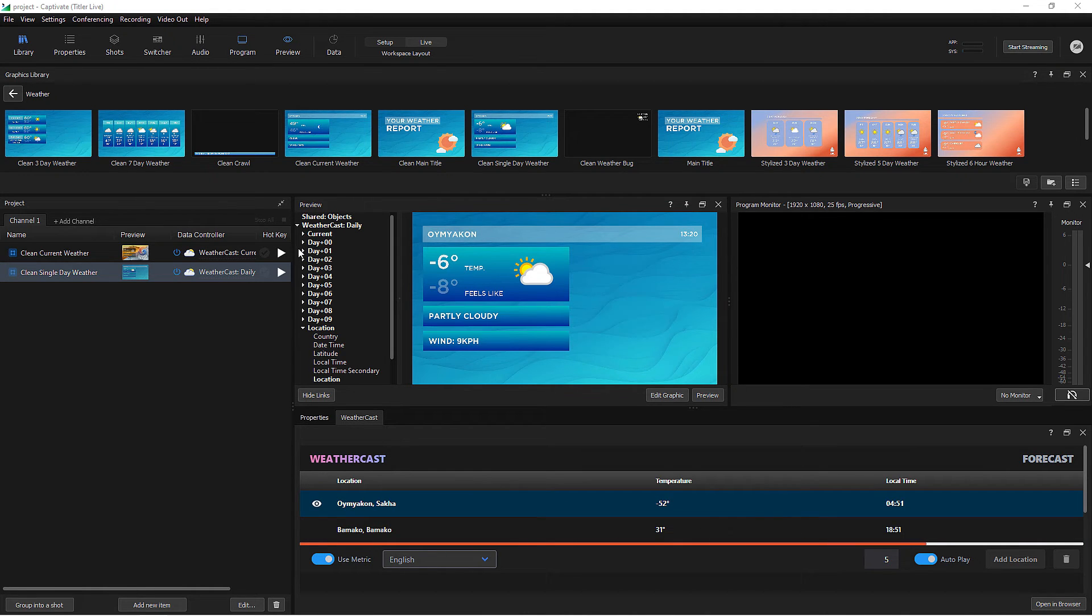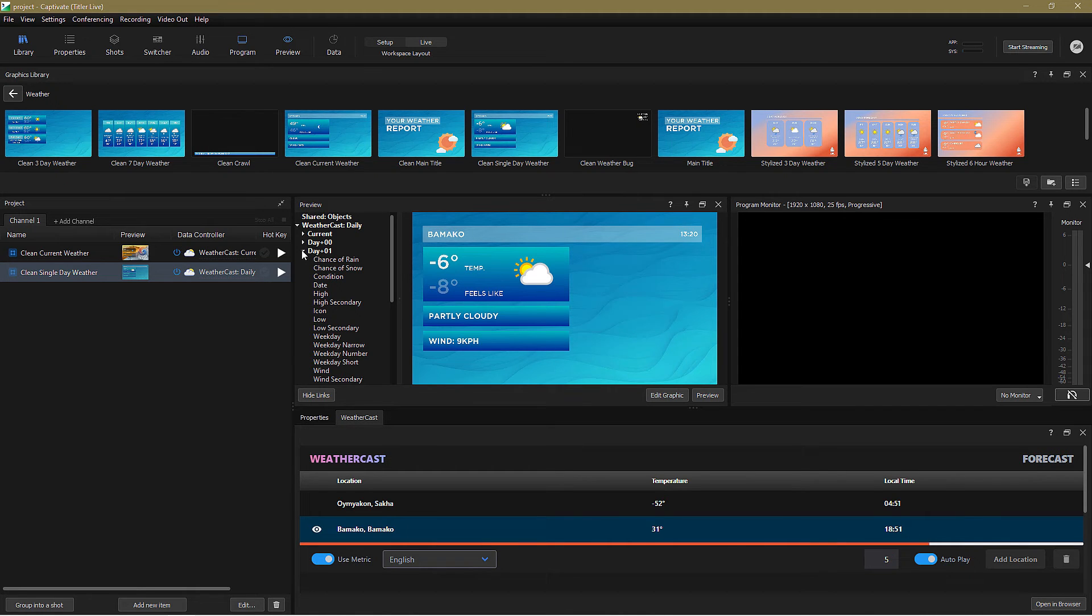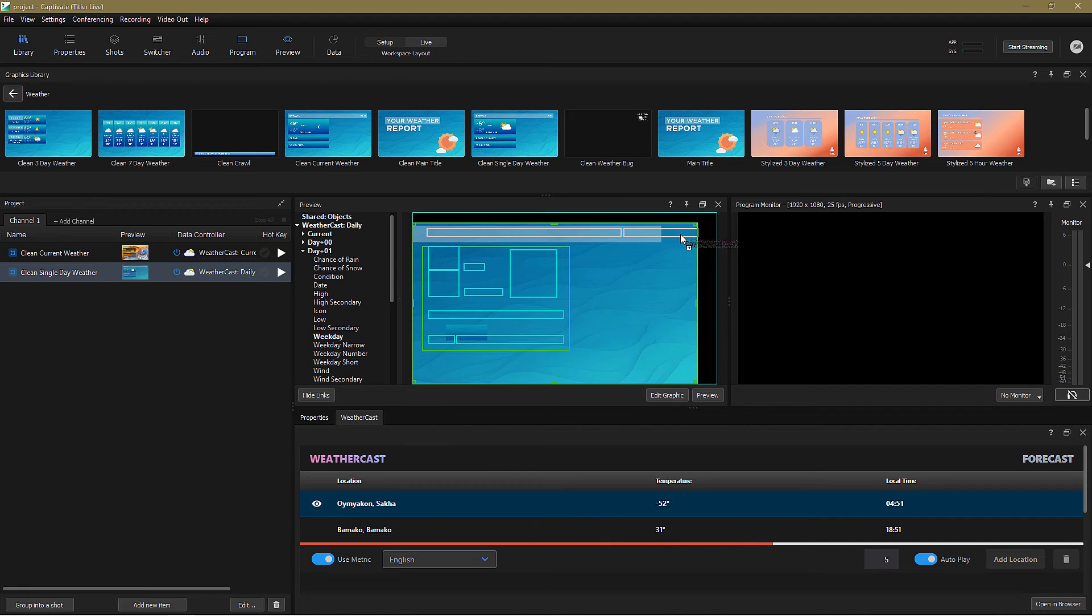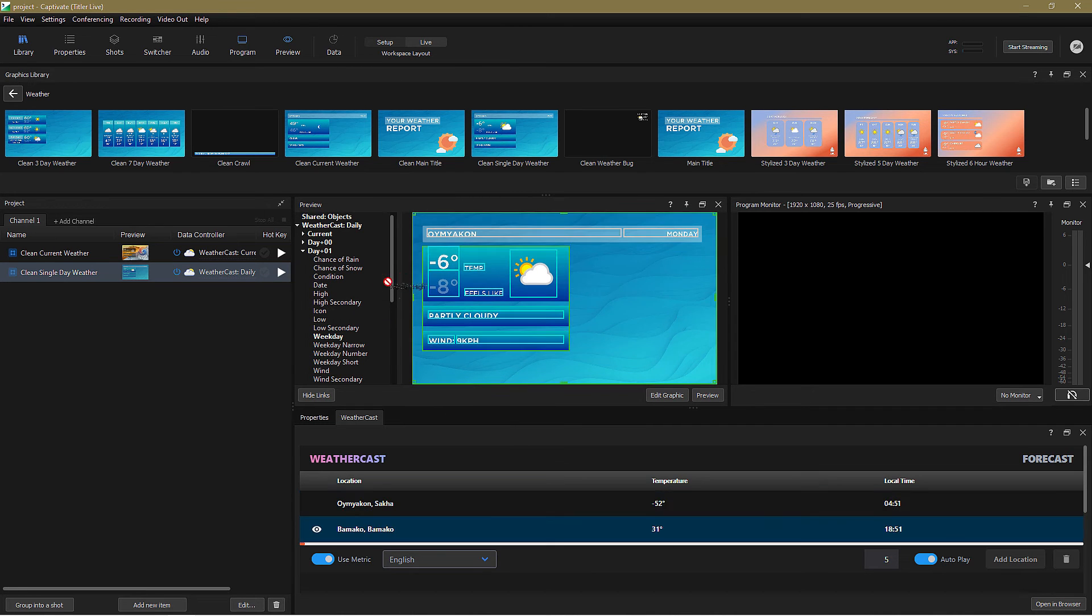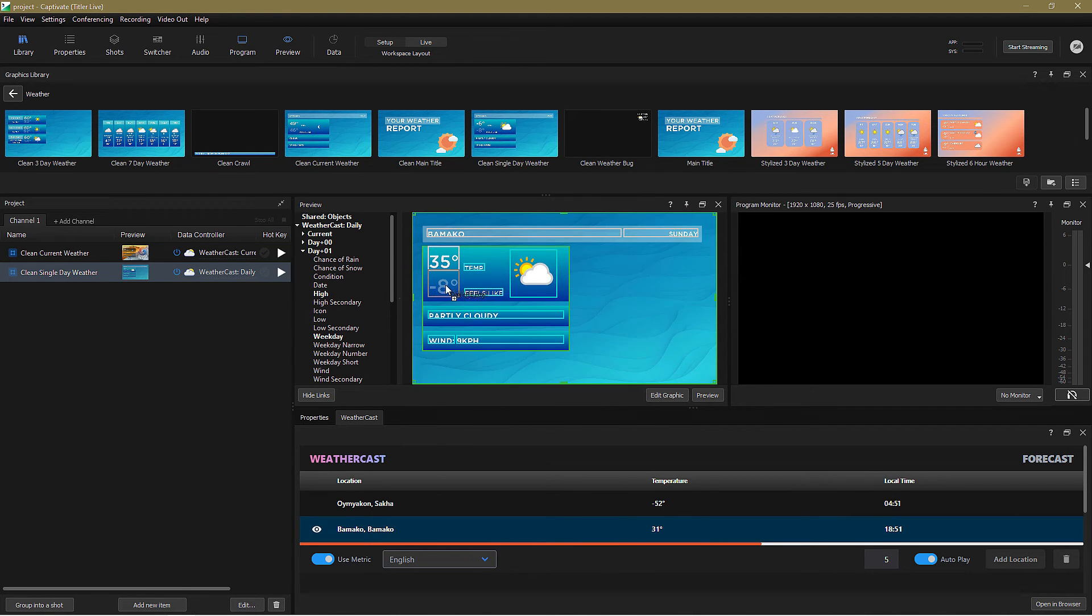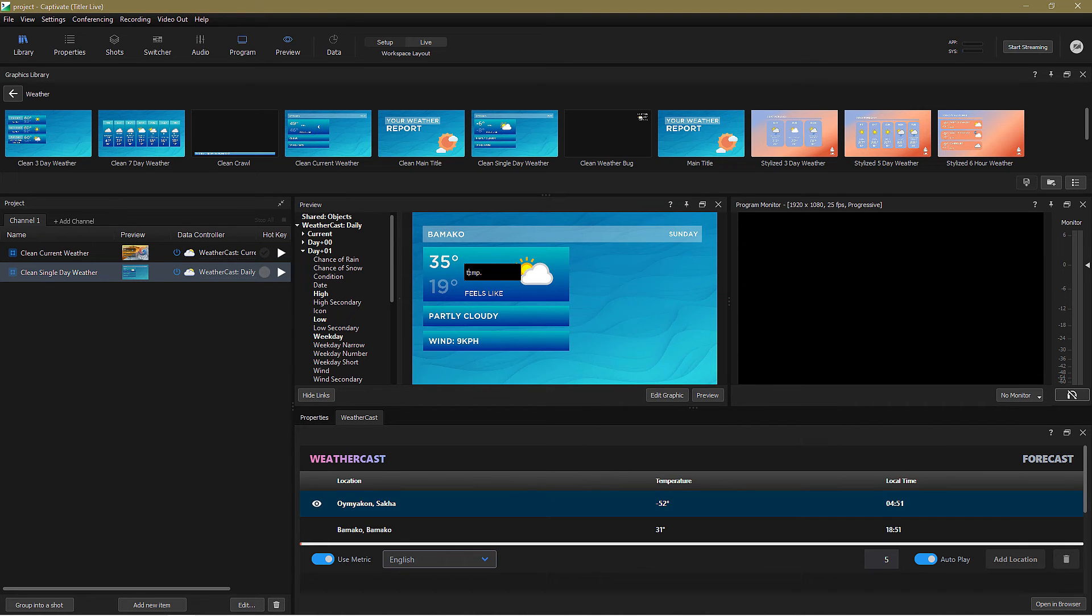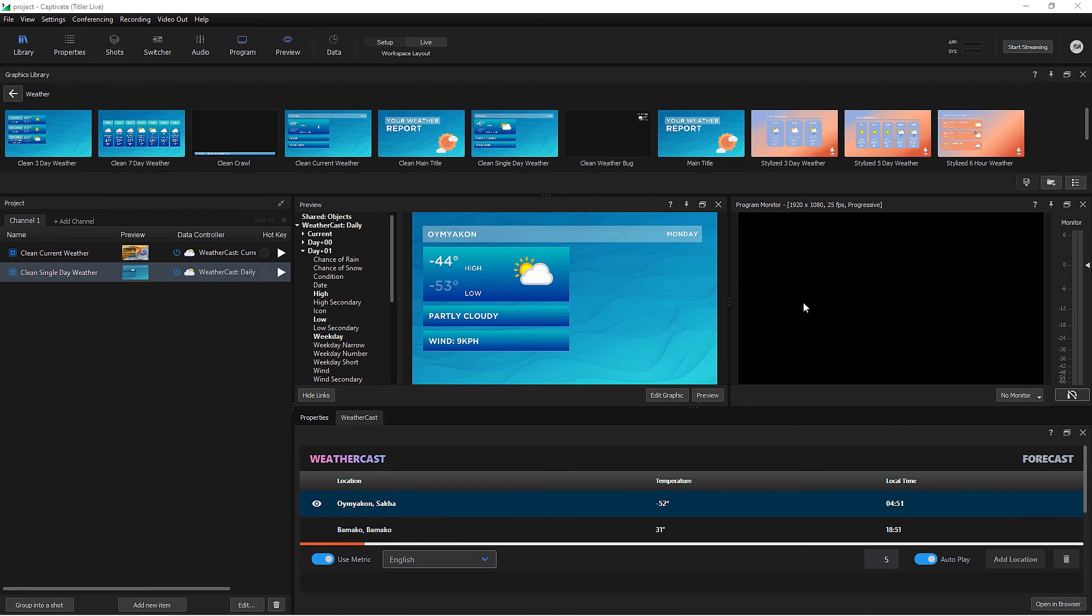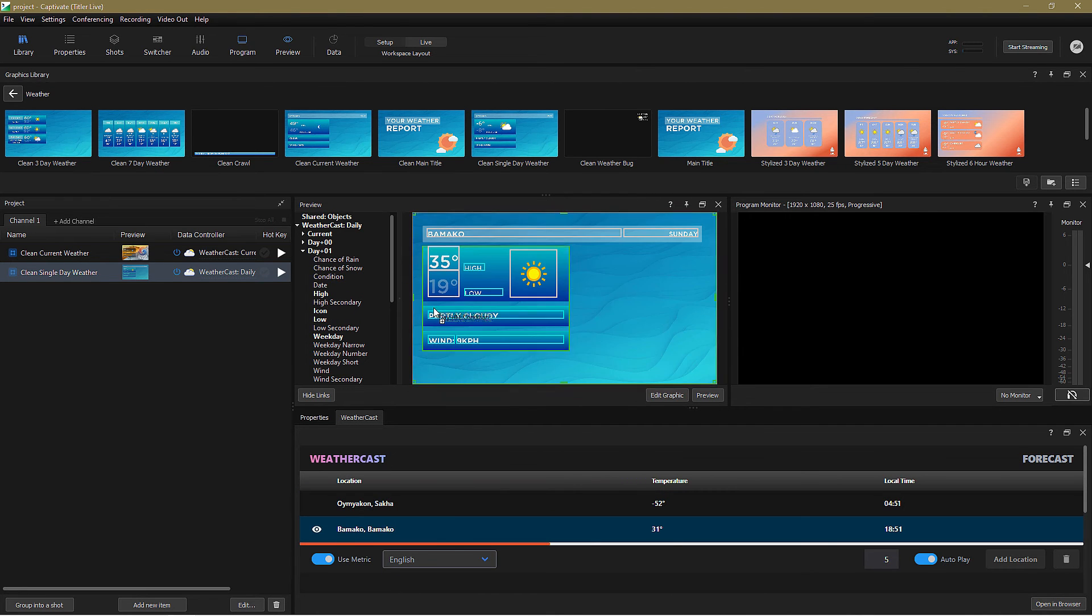I want to show tomorrow's data, so I twirl down day plus one, and then I can drag the variables into the graphic. Let's change the time to show the relevant day instead by dragging in the weekday value. And I want to display high and low temperatures, so I'll use those values and edit their labels. I'll link icon, condition, and wind data.